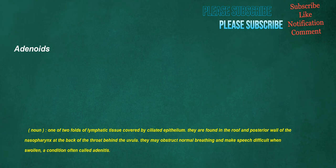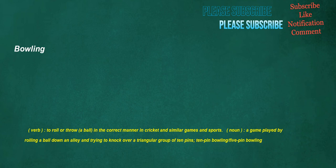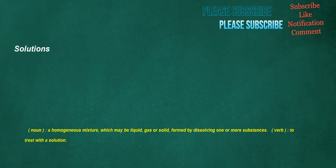Adenoids. Noun: One of two folds of lymphatic tissue covered by ciliated epithelium. They are found in the roof and posterior wall of the nosopharynx at the back of the throat behind the uvula. They may obstruct normal breathing and make speech difficult when swollen, a condition often called adenitis. Bowling. Verb: To roll or throw a ball in the correct manner in cricket and similar games and sports. Noun: A game played by rolling a ball down an alley and trying to knock over a triangular group of ten pins. Ten-pin bowling. Five-pin bowling. Solutions. Noun: A homogeneous mixture, which may be liquid, gas or solid, formed by dissolving one or more substances. Verb: To treat with a solution.